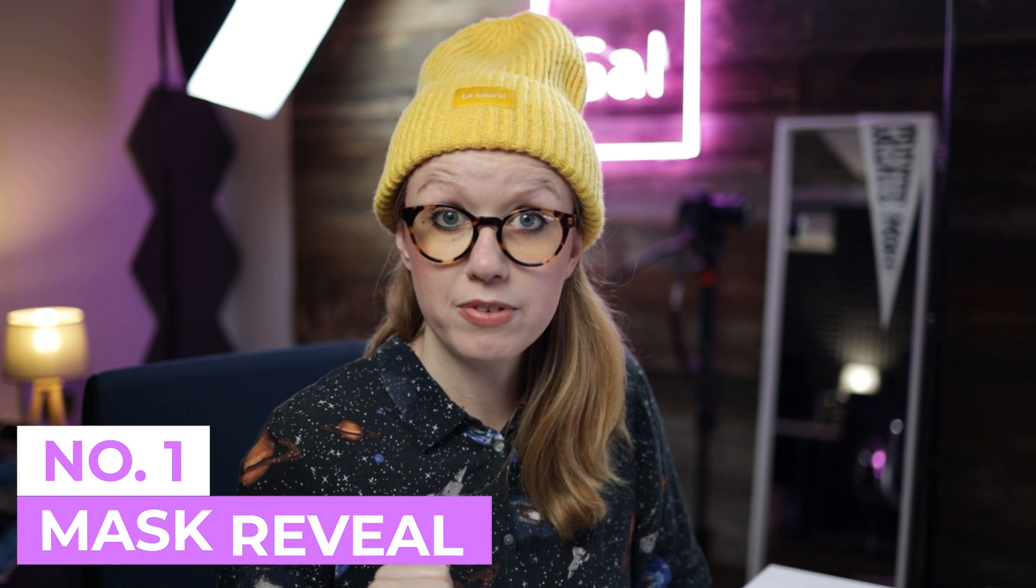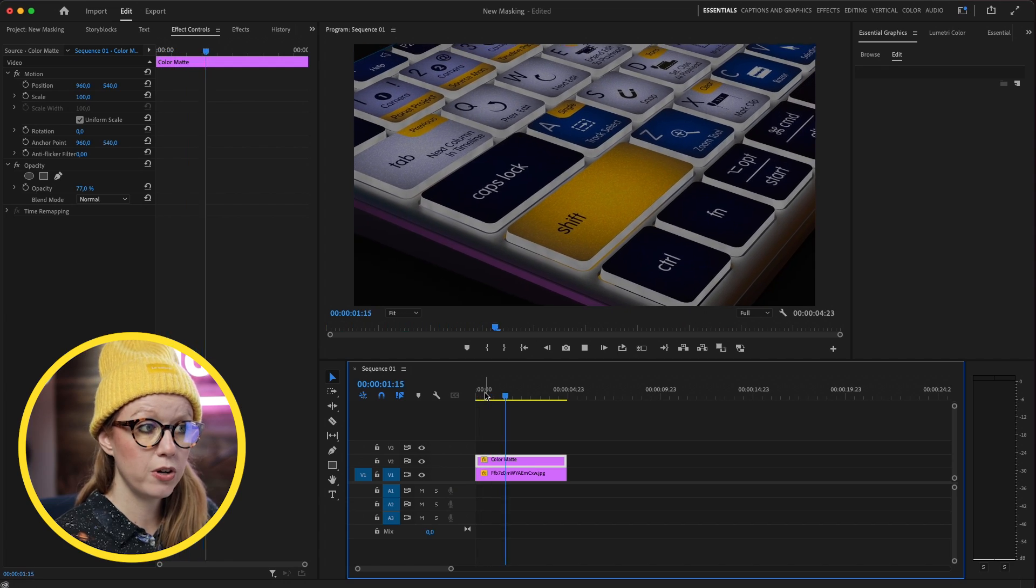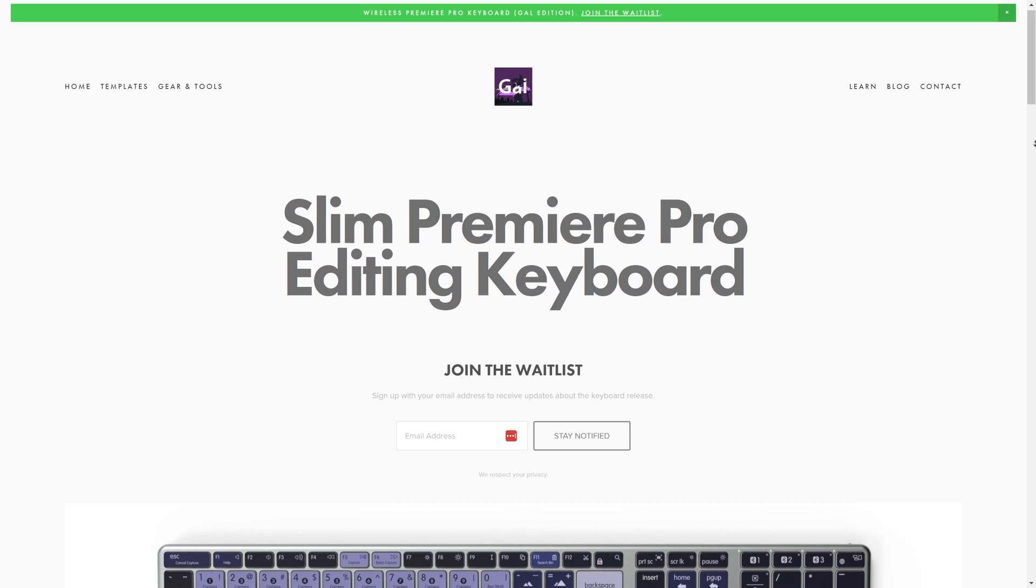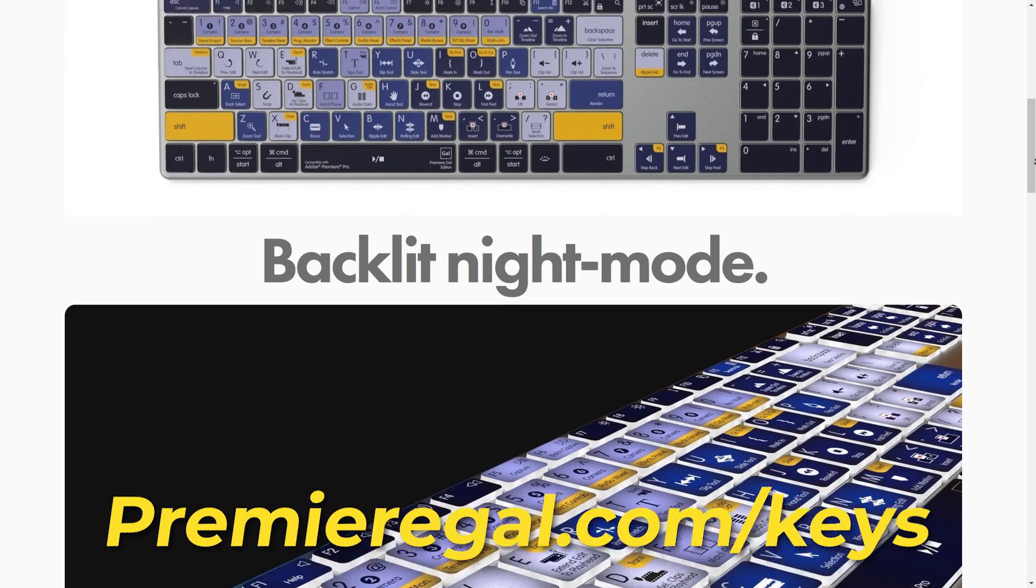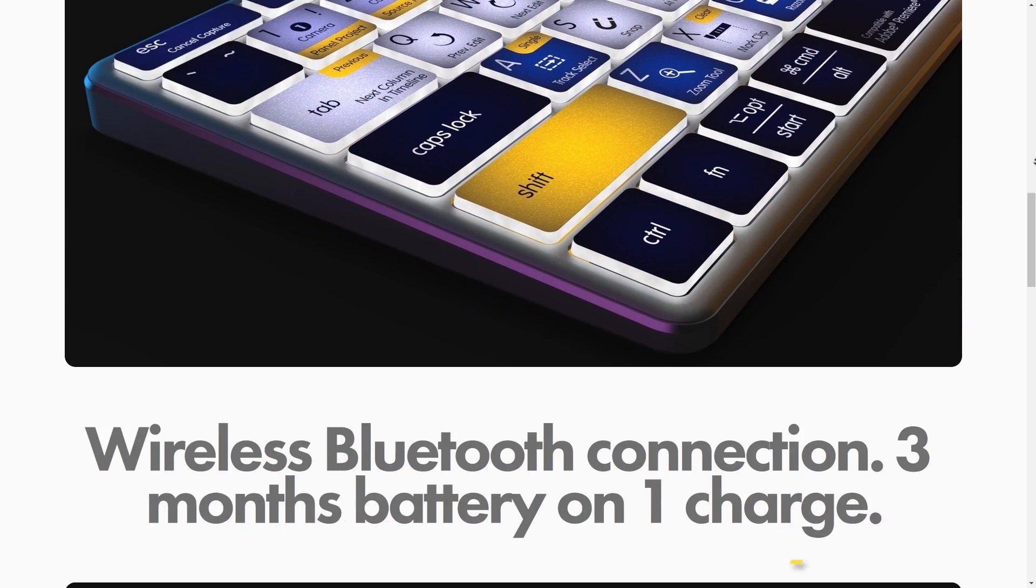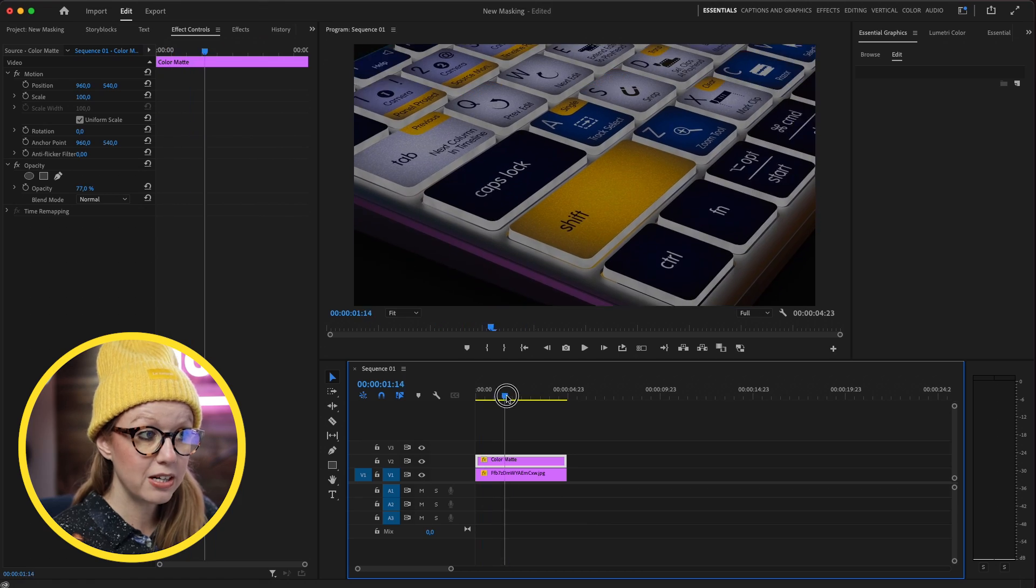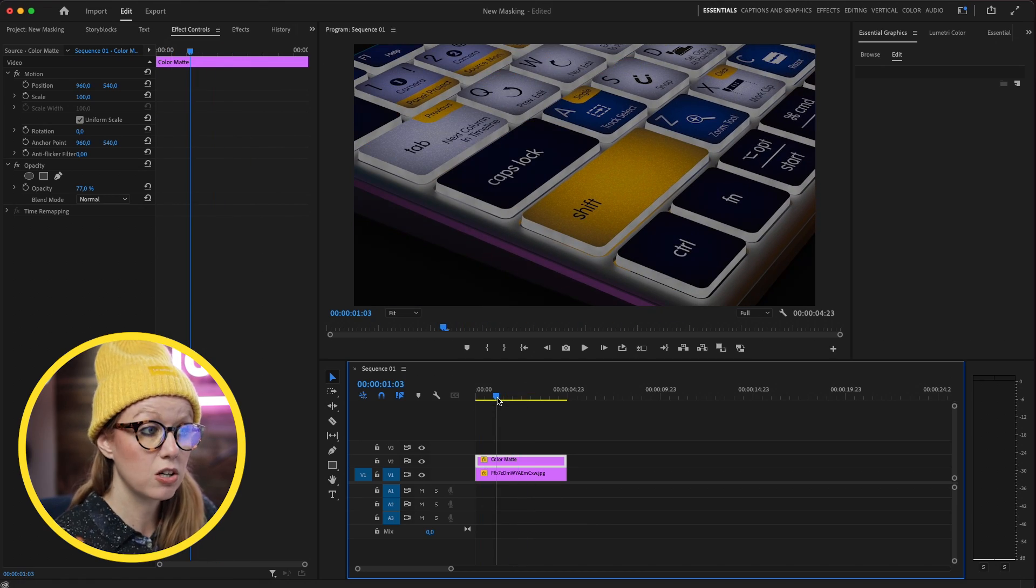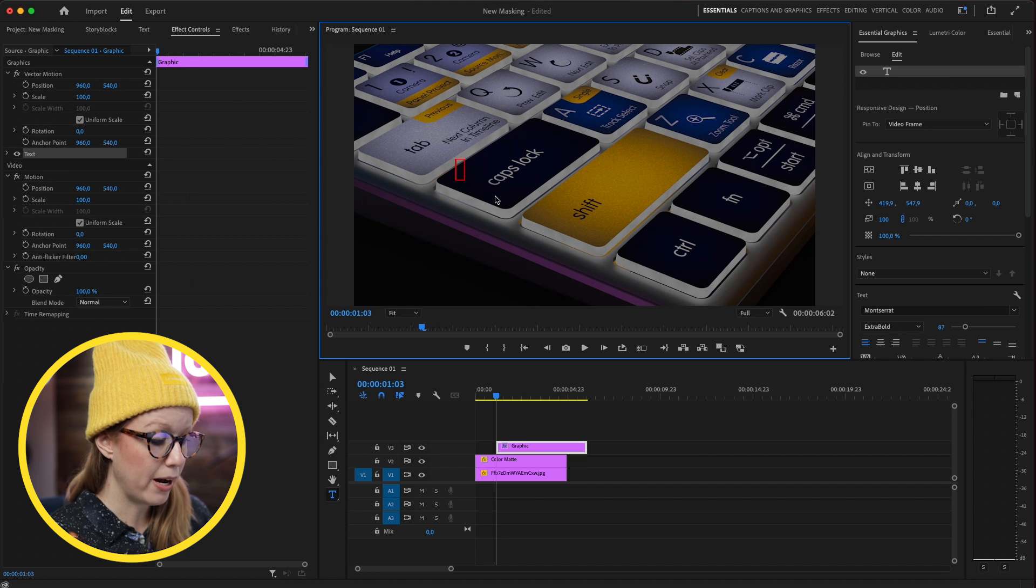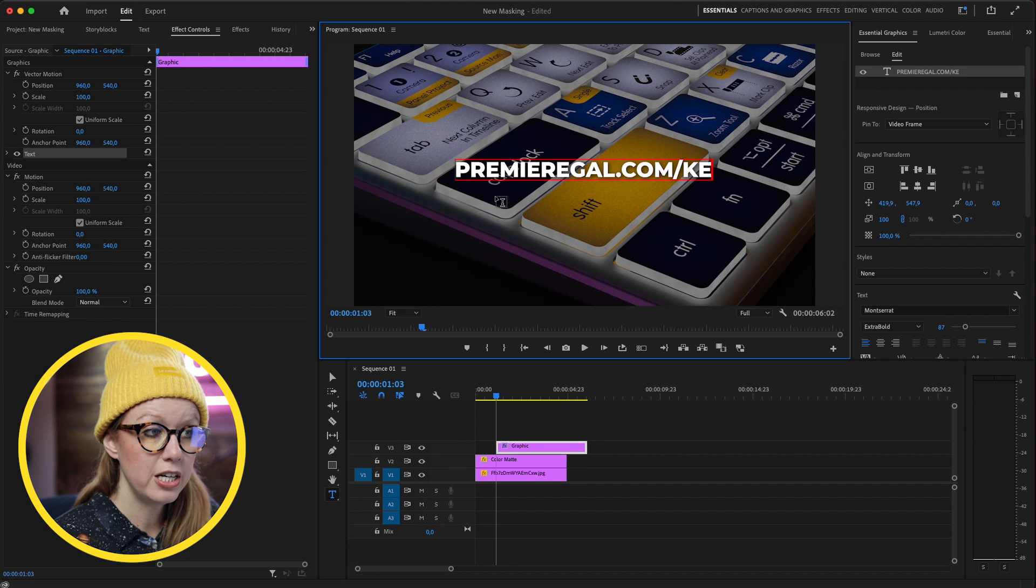So I'm going to show you two ways to create mask animation. The first one is the mask reveal. Here in my timeline, I have this photo of my upcoming keyboard. If you haven't checked it out yet, you can go to premiergal.com/keys to join the waitlist. So I have this here animating and I want to add text on screen. I'll go to the type tool and type out premiergal.com/keys.